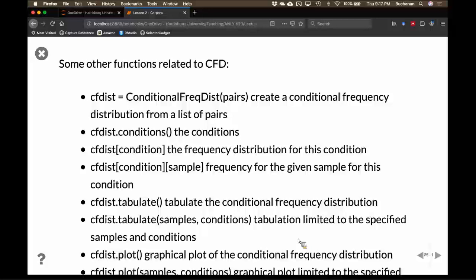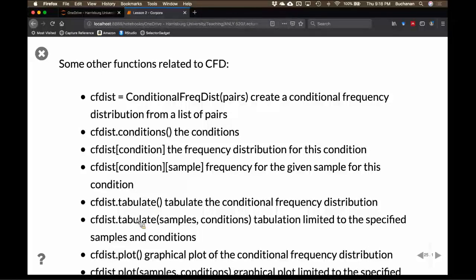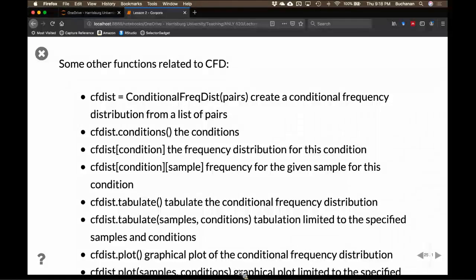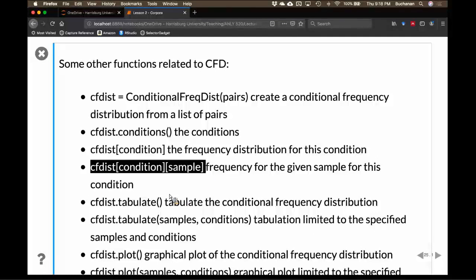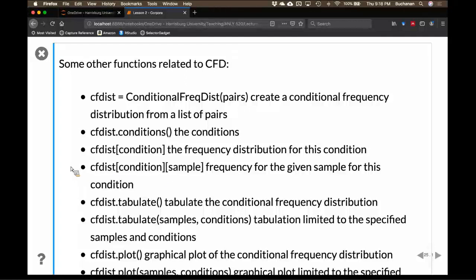Some other things we can do with conditional frequency distributions: use the condition name in square brackets to get just that condition, use .tabulate() to show a subset, and .plot() to make plots. If you're a traditional programmer, this is basically a hash or an array structure — it's more of a traditional array than a data frame.